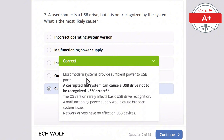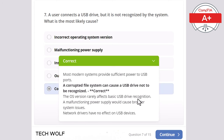Most modern systems provide sufficient power to USB ports. A corrupted file system can cause a USB drive not to be recognized. The operating system version rarely affects basic USB drive recognition. A malfunctioning power supply would cause broader system issues. And network drivers have no effect on USB devices.